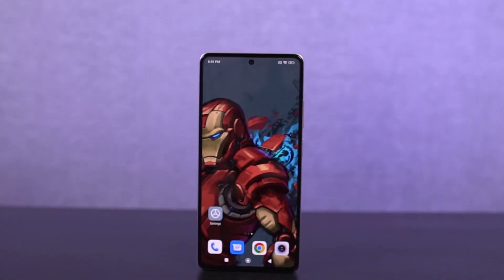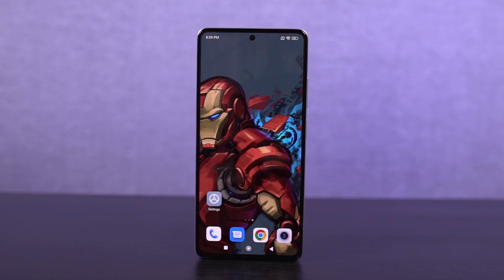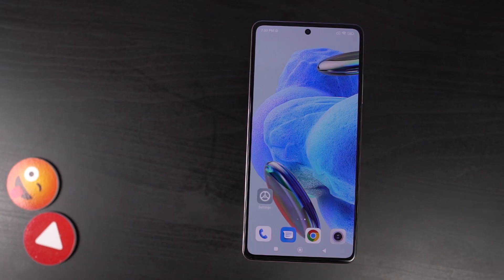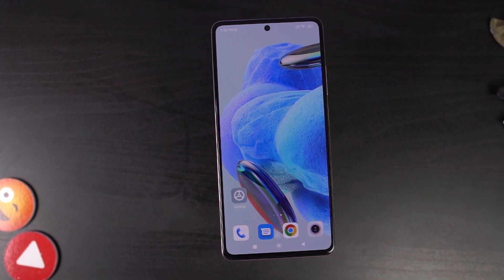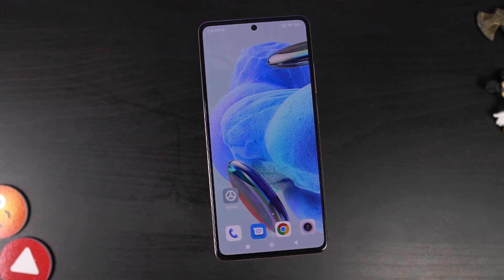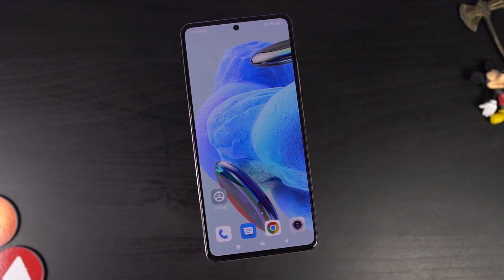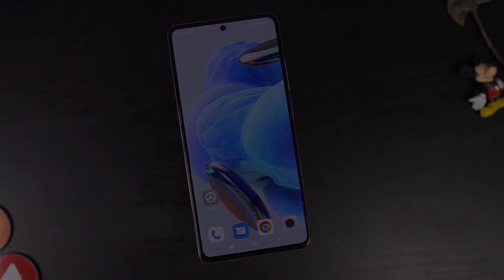Hi there guys, I'm Nikhil from Notion Hub and in this video I'll be showing you the most important tips and tricks for Redmi Note 12 Pro Plus 5G. I'll also be making a dedicated video showing all the features offered by this phone, so definitely check out that video as well — link will be in the description.